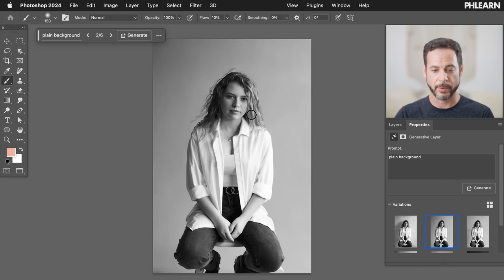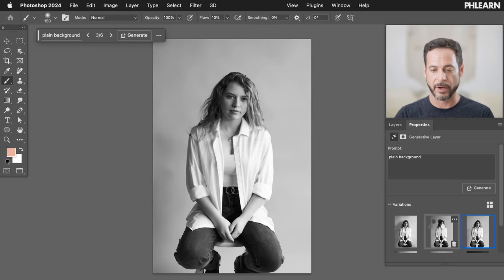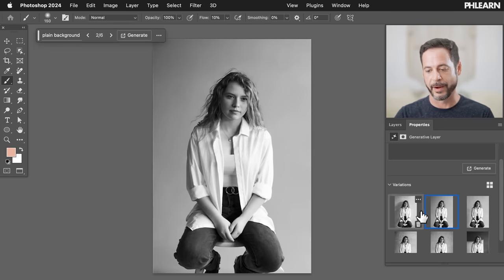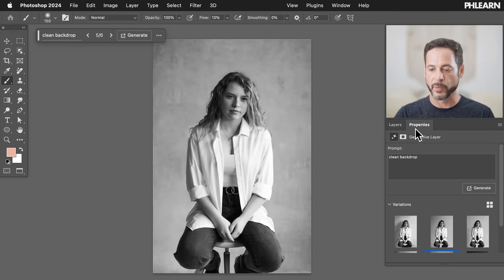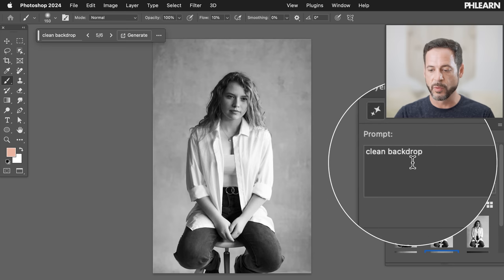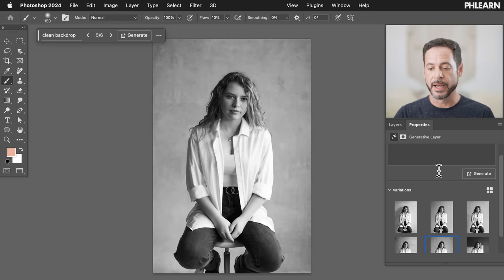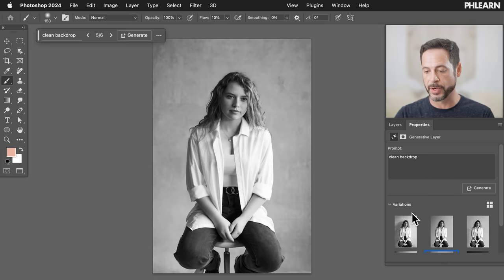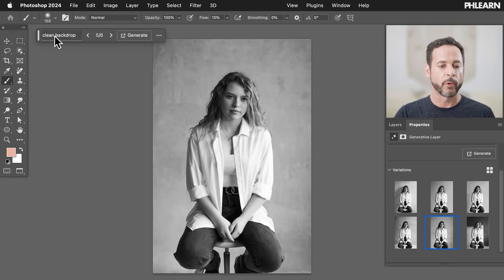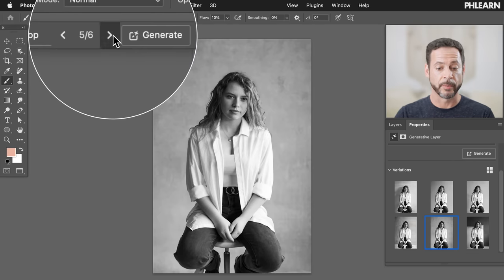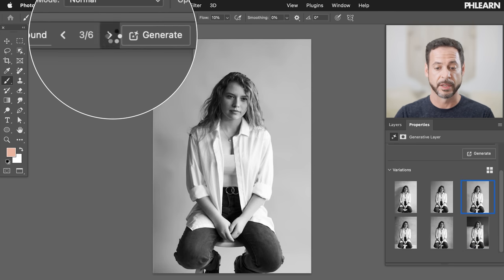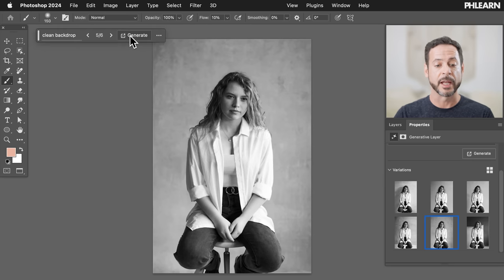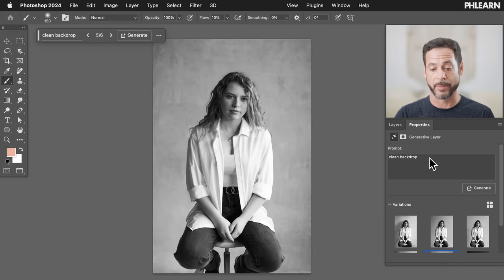We have a few more different variations. There we have a nice clean backdrop — very simple studio backdrop, and it's even brought in some shadows. You can see it's even generating some more hair, which is kind of interesting. Just keep in mind, if you've got your properties window open, you can type whatever you want in right here, hit Generate as many times as you want, and down here you'll have your variations. You can also type in your prompts in the contextual taskbar and cycle through your variations from there. The AI works both in the contextual taskbar and in the properties dialog.